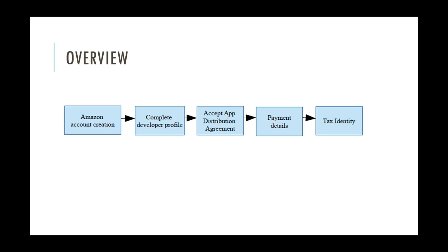Then you have to complete your developer profile by providing a brief description of who you are and some more details. In order to publish apps at the Amazon App Store, you need to accept the App Distribution Agreement.